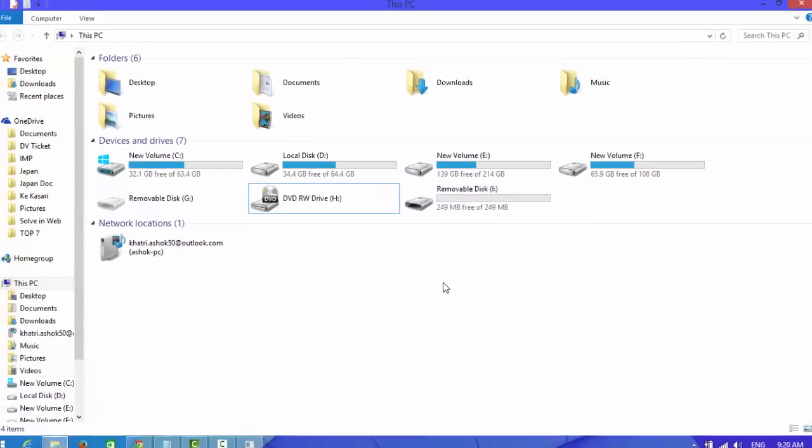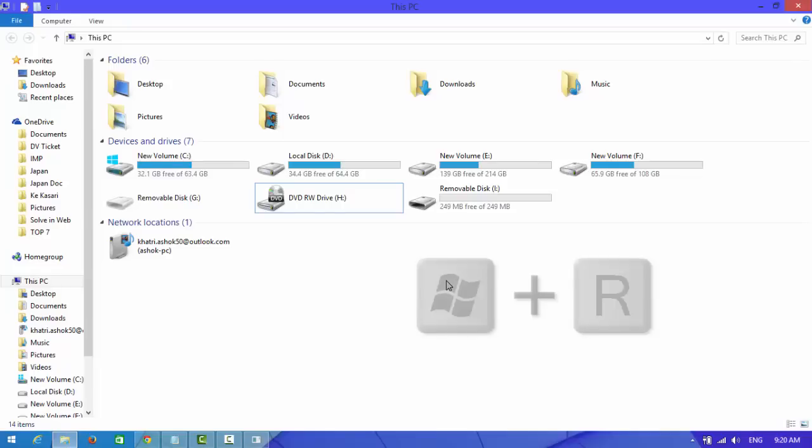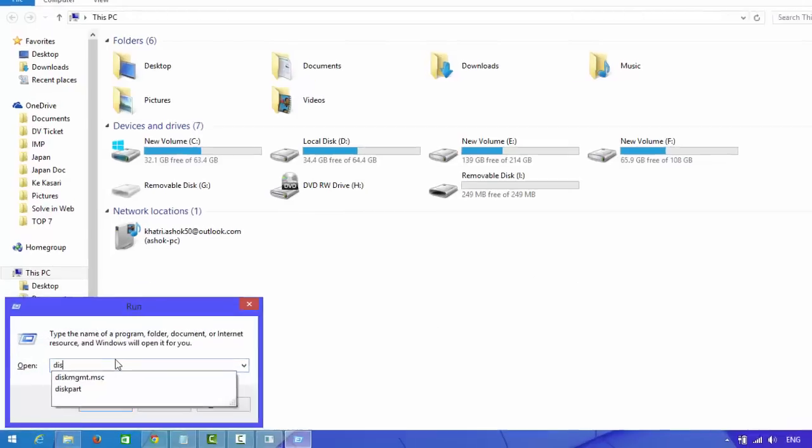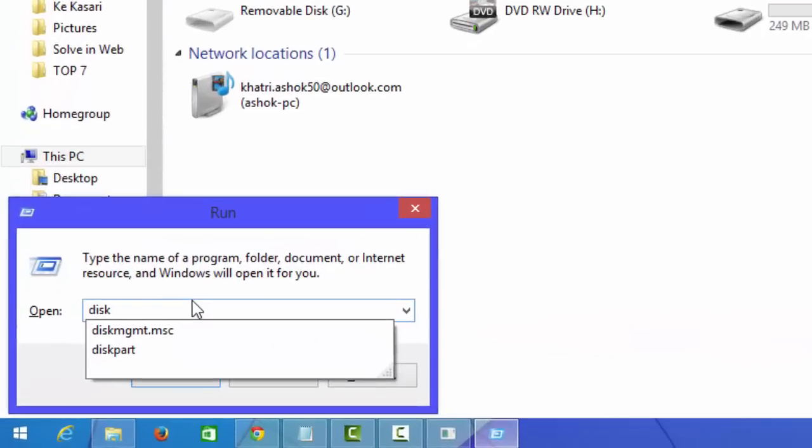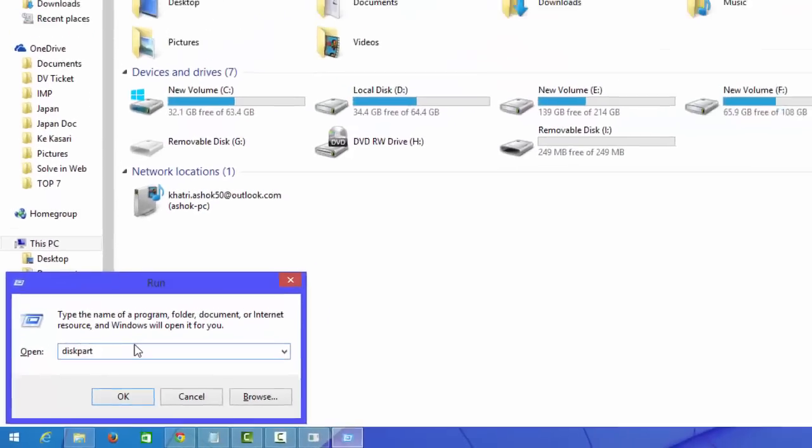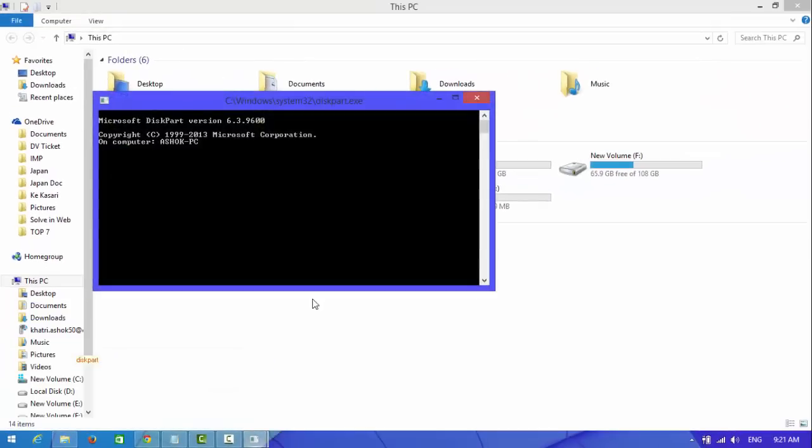To fix this type of problem, first of all you need to open the run program. To open the run program, press Windows key and R at the same time. This will open run program. Type diskpart and press enter. This will open a new window.